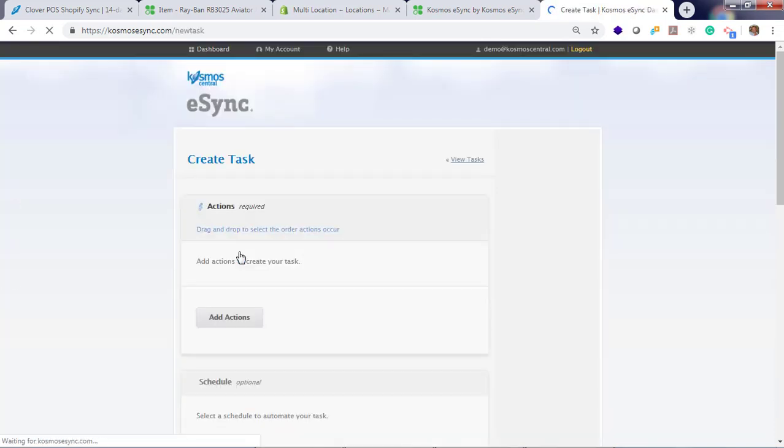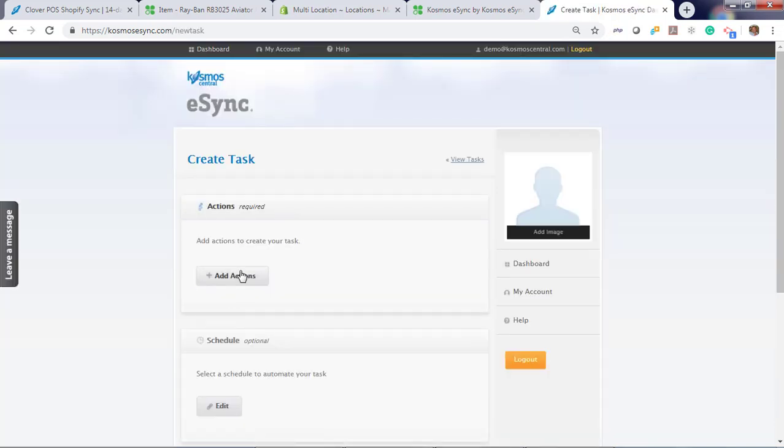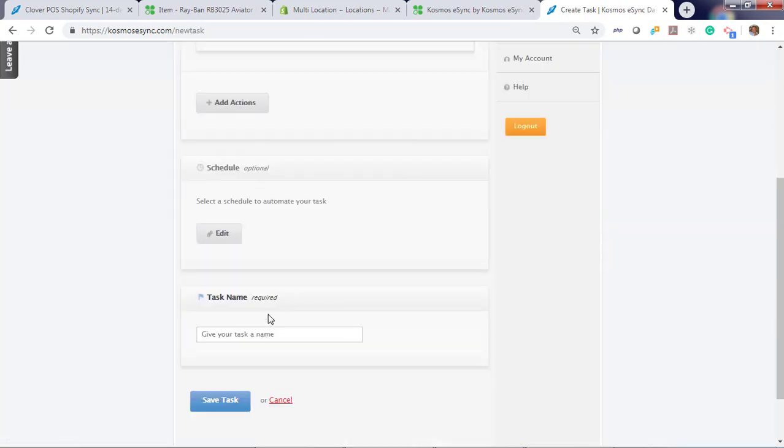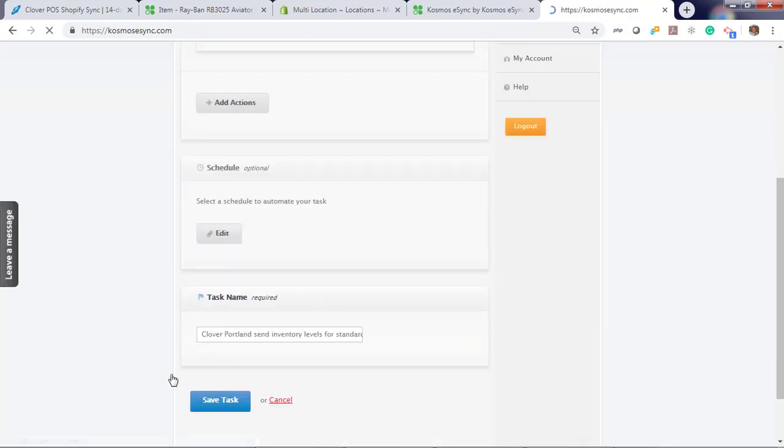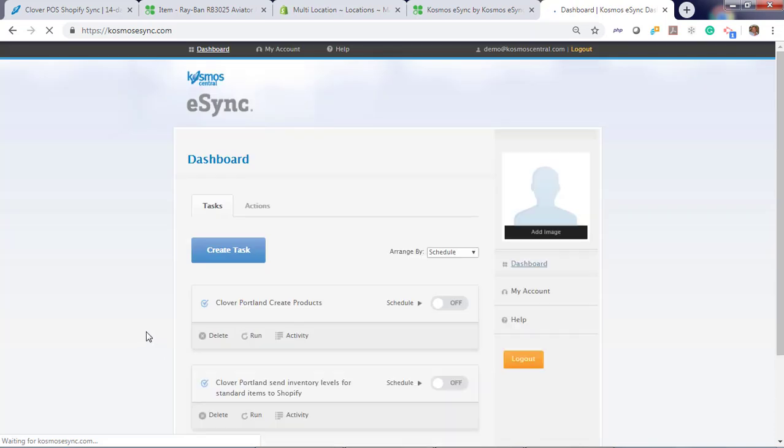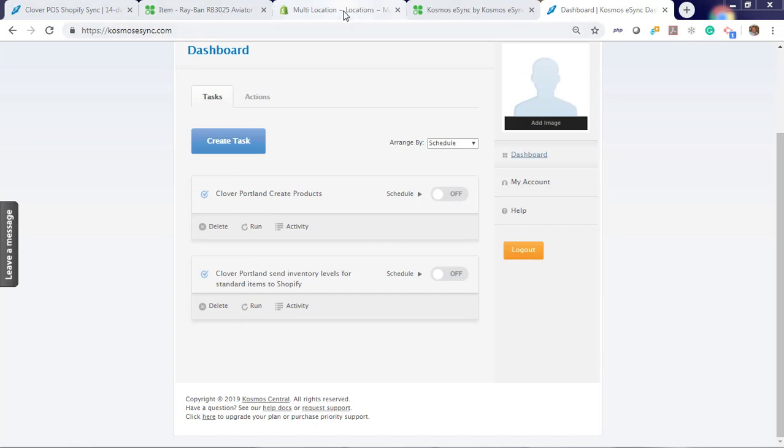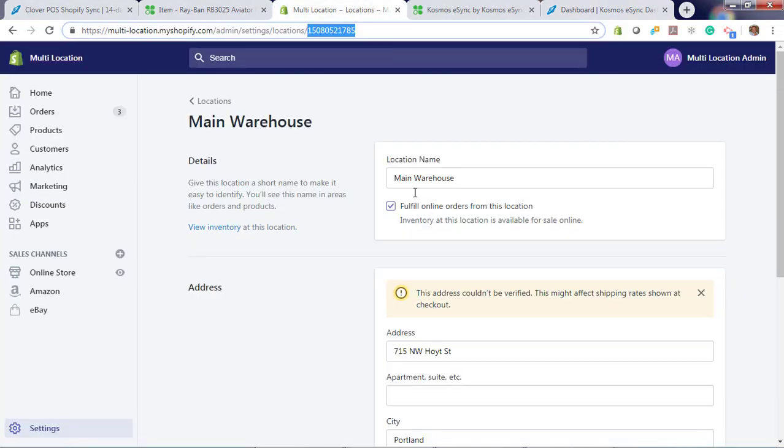Create another task for inventory levels. Inventory levels. Save.